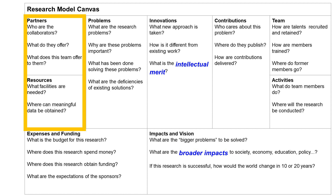Next, let's examine the questions of partners and resources. In many cases, you cannot do the research alone. You need the expertise of other people — they may have knowledge, equipment, data, or other things you need. Partnership must be mutual: when you ask what your partners may offer, you must also ask what you may offer to your partners. Resources may be tangible, such as equipment, office, laboratories, and machines, or intangible, such as data.